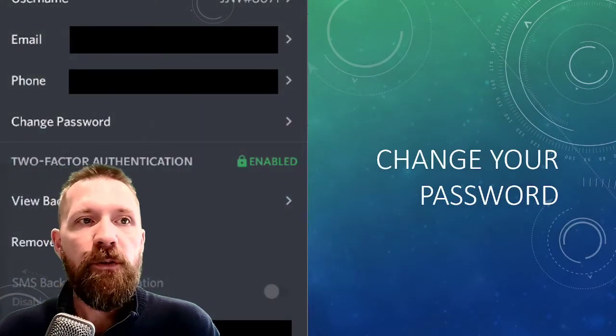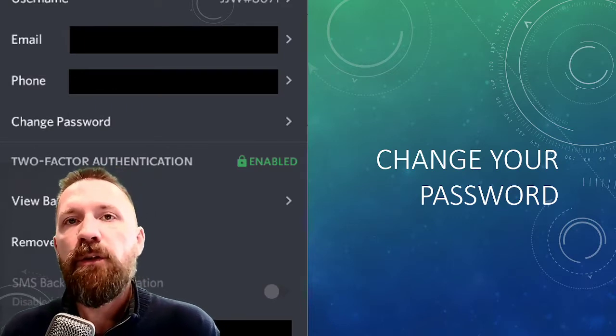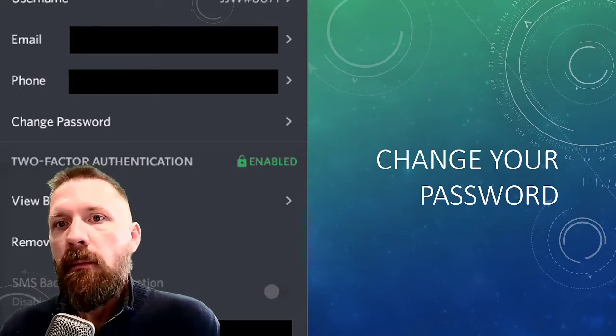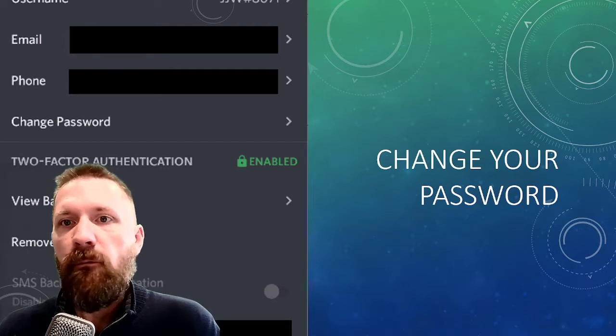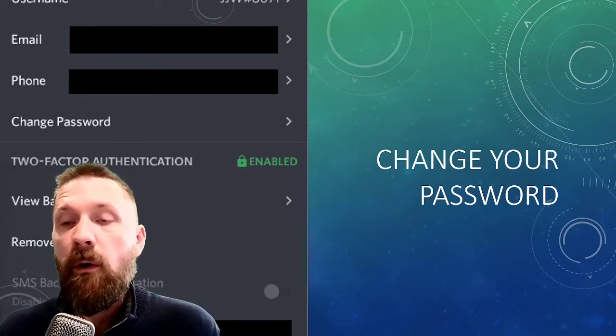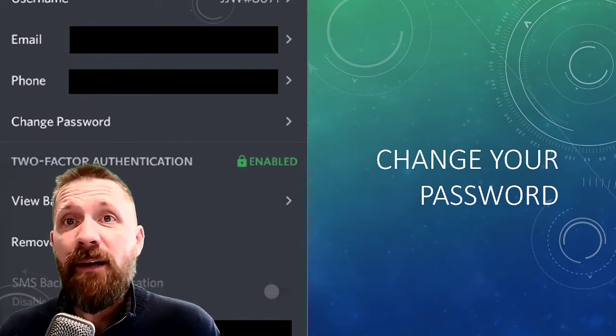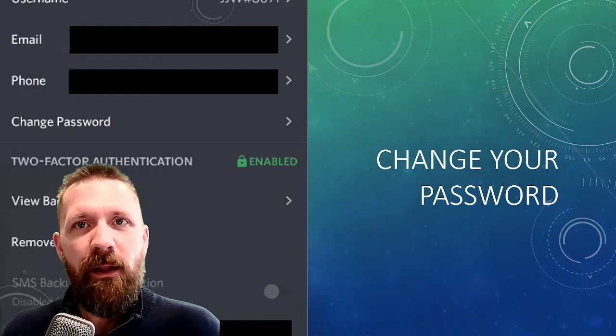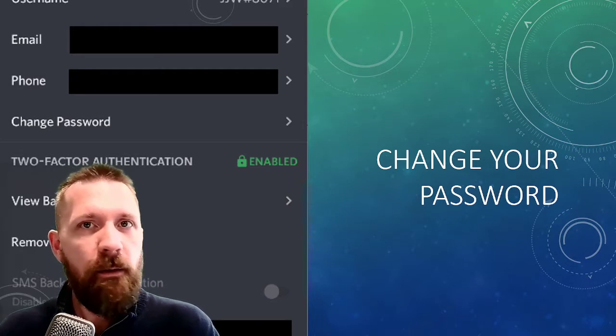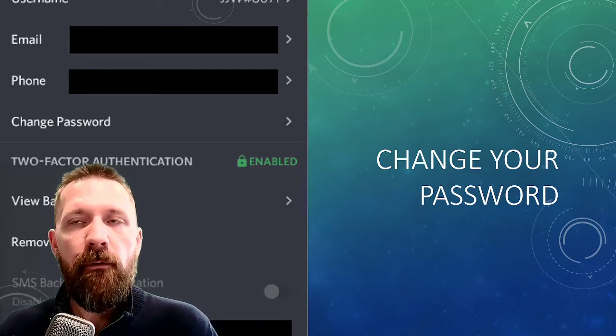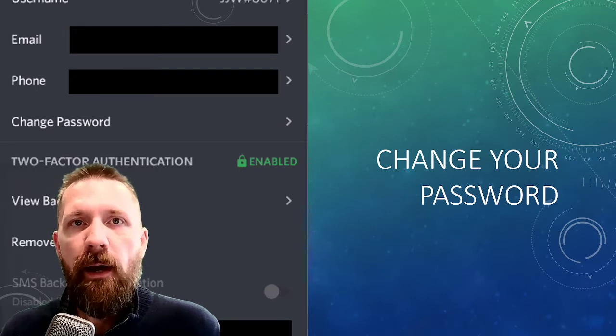First things first, server owners, change your password right now. Maybe your account is fine and has never been compromised. Maybe it has and you don't know because a clever villain will compromise your account and won't do anything to tip you off. So change your password right now.